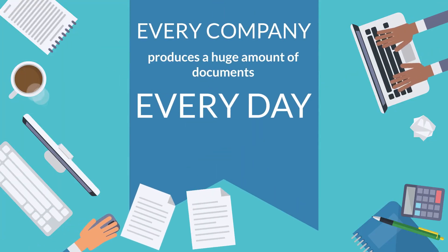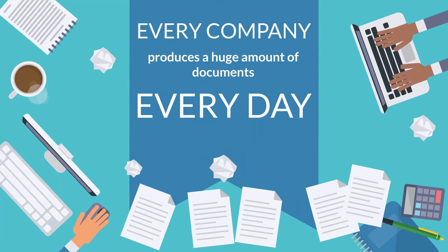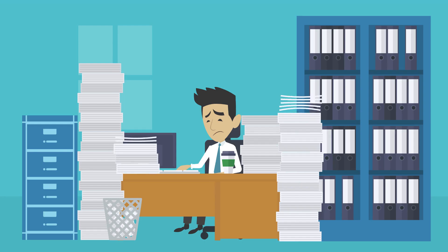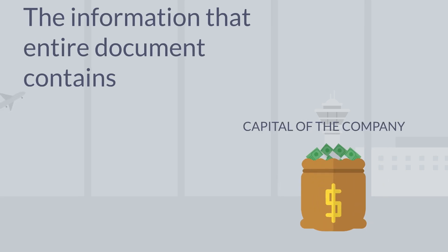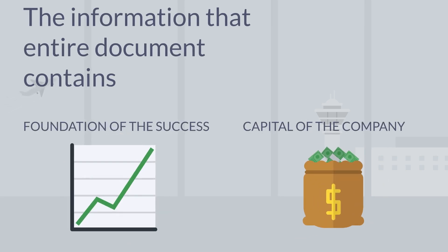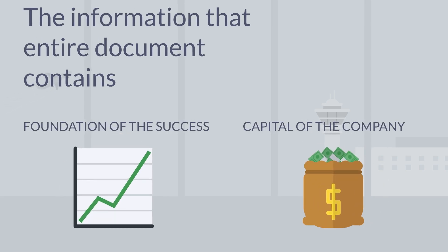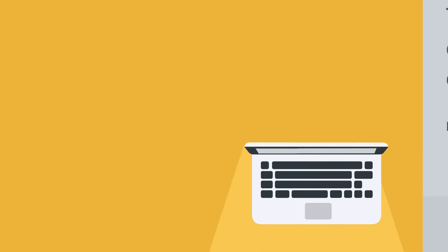Every company produces a huge amount of documents every day. The information that the entire document contains is the capital and the foundation of the success of the company.